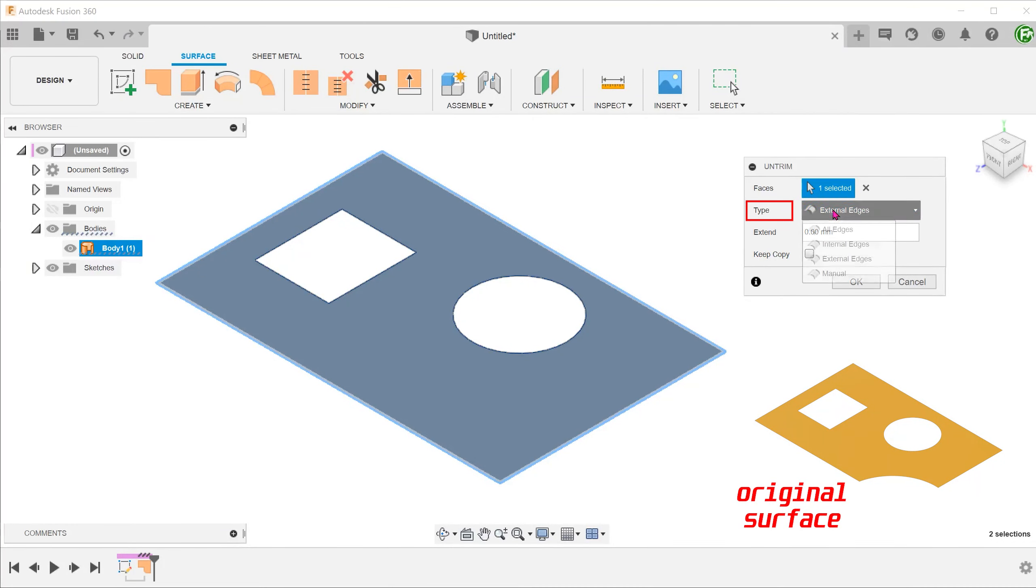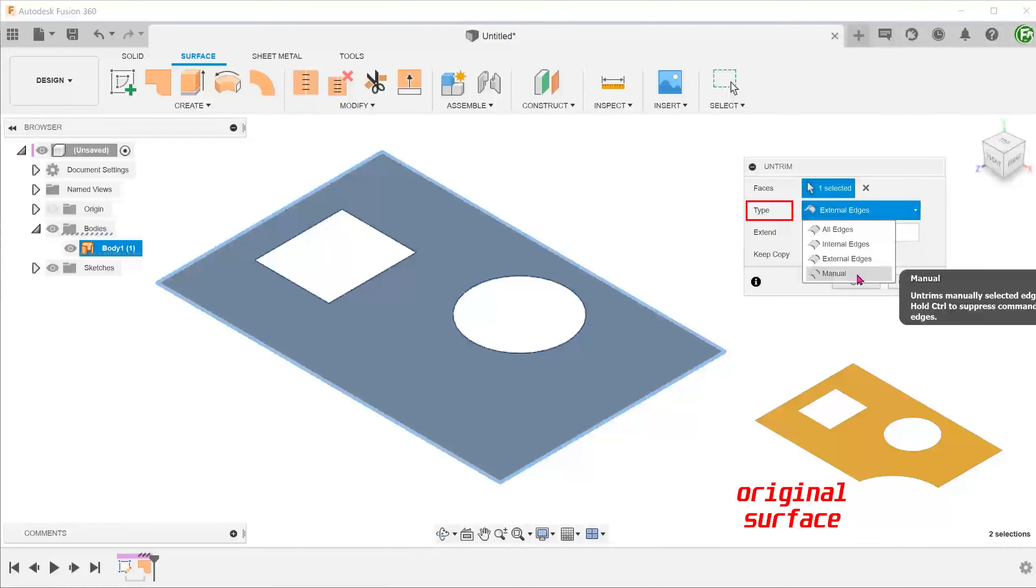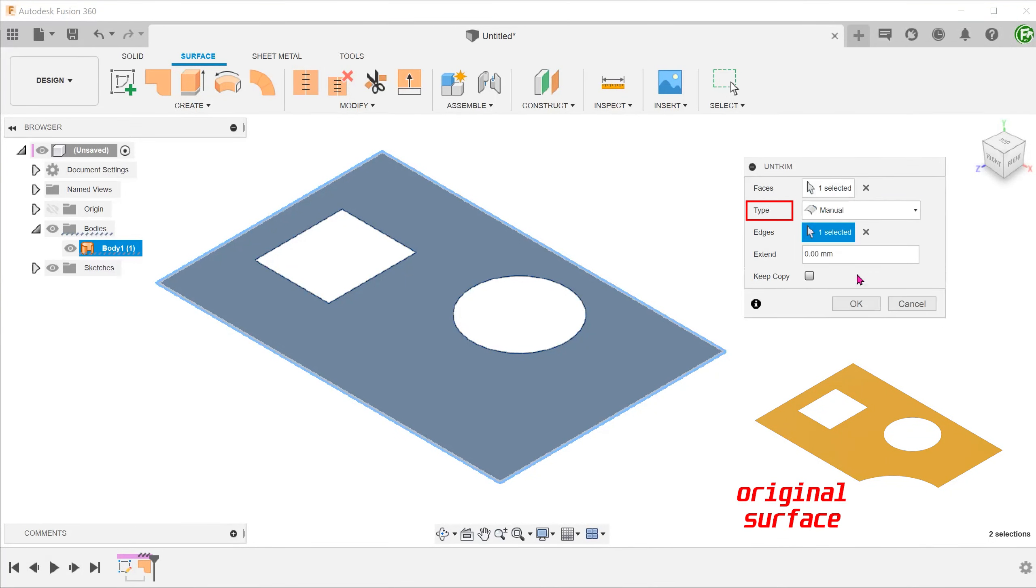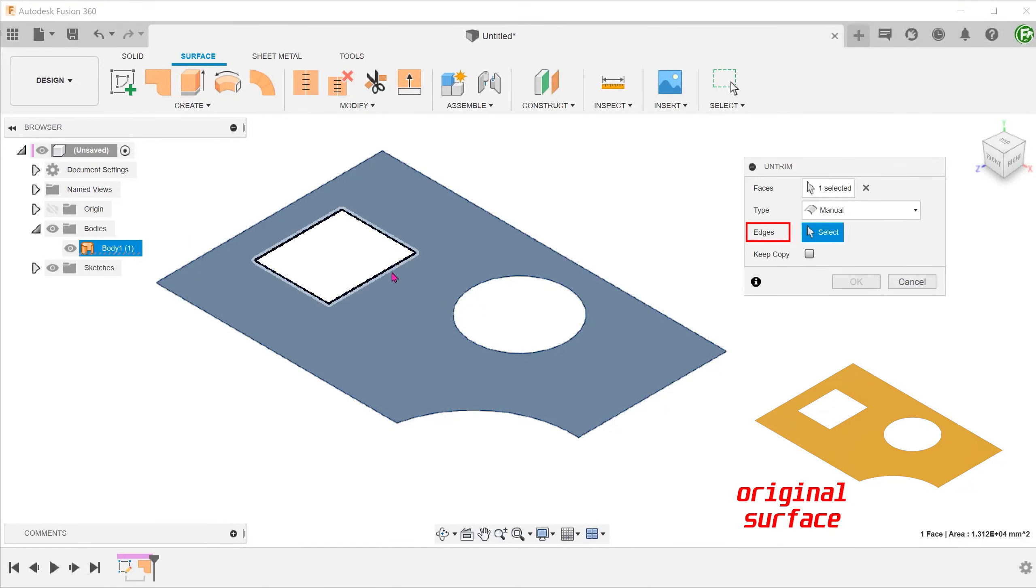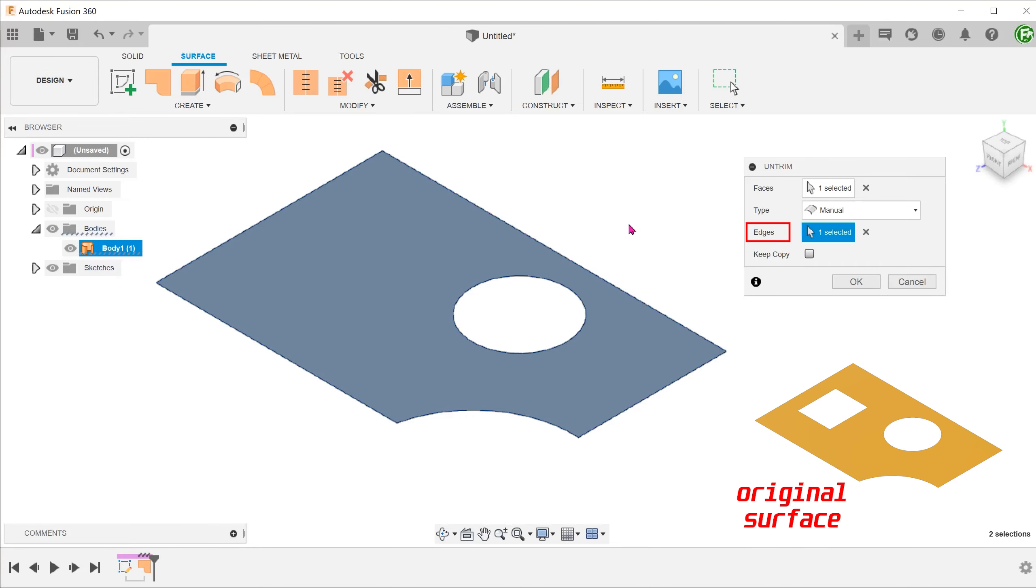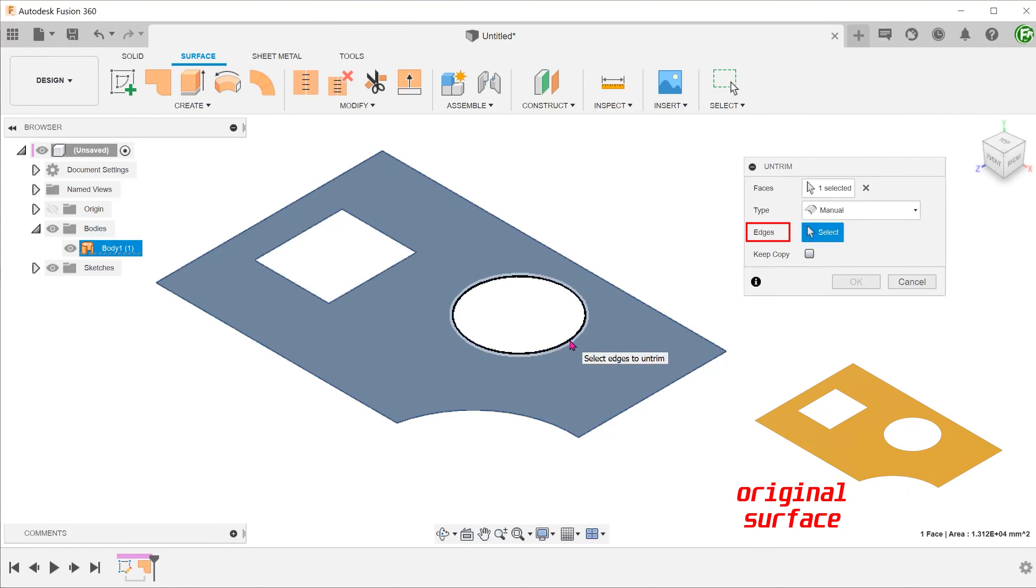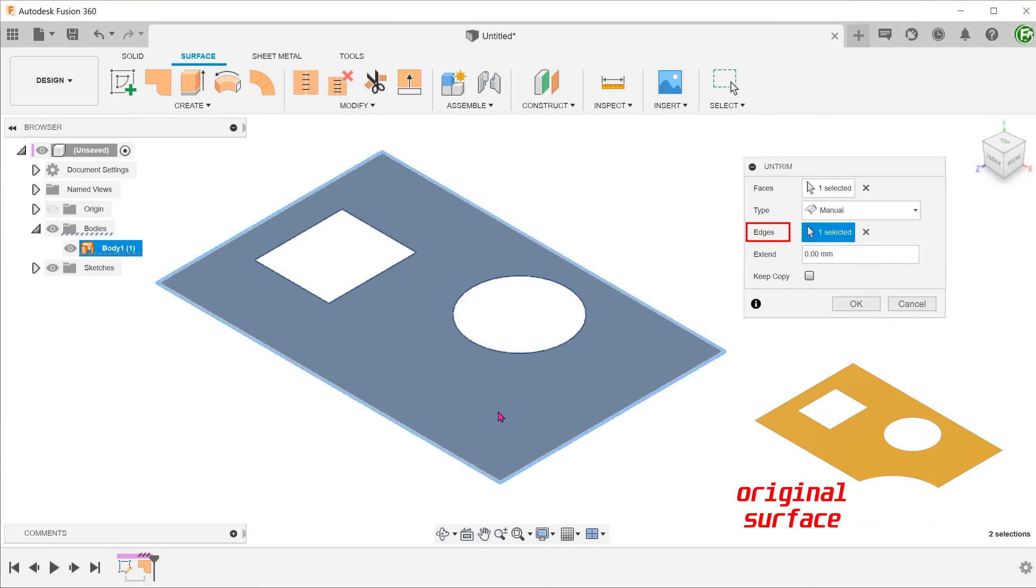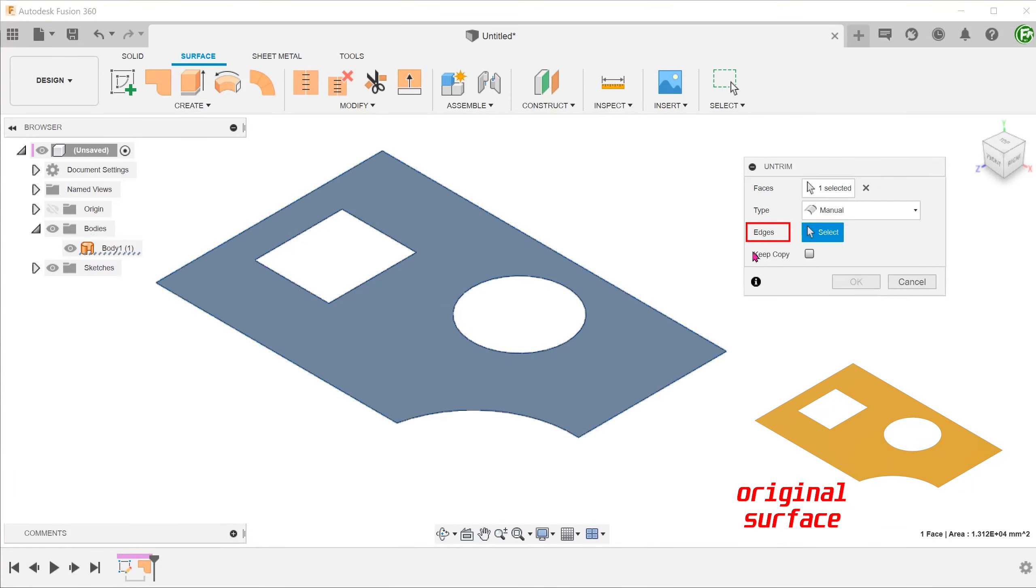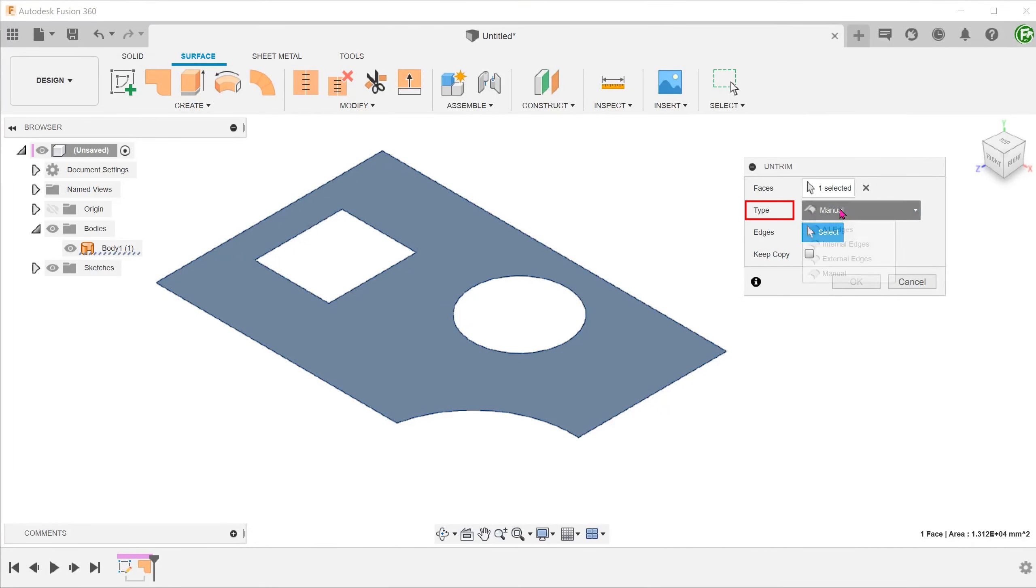We can also set to manual to select the edges we want. Remove any existing selections and select the edges individually. I am going to select each edge individually and remove them so that you can see what happens in the preview. Let's set the type back to all edges.